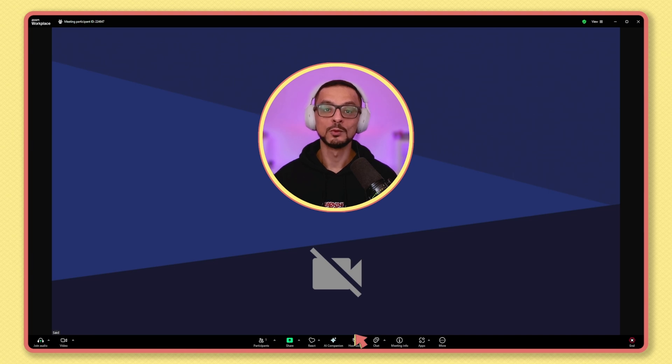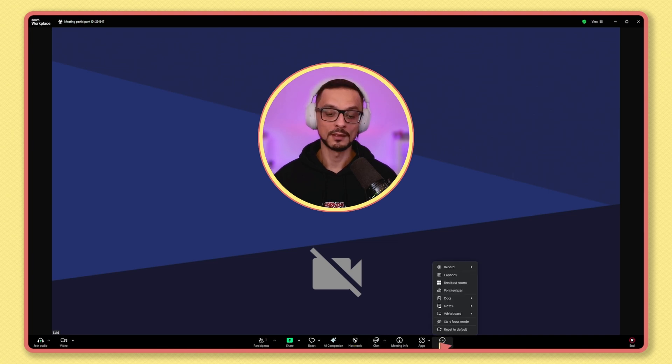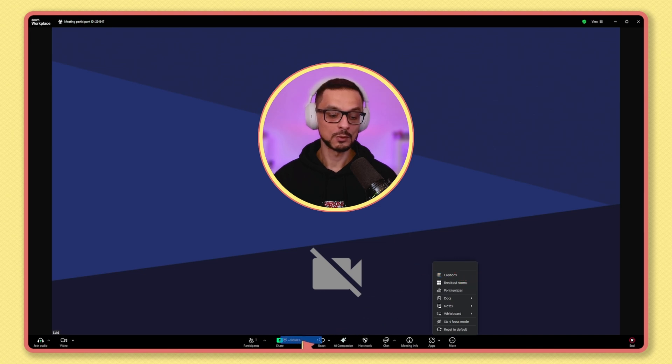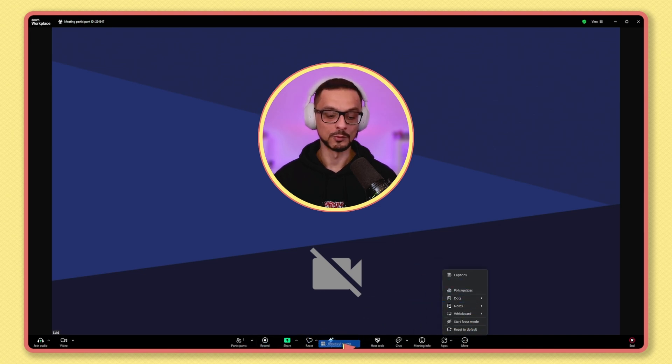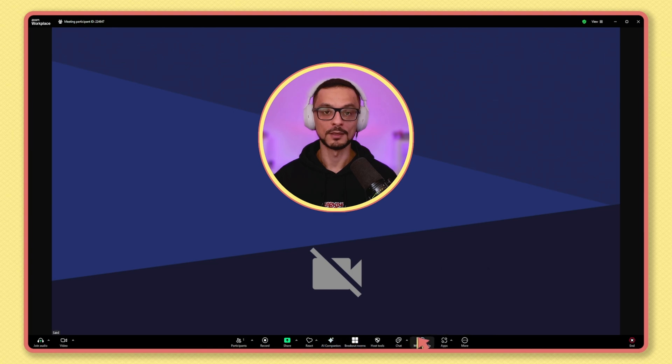You can even move buttons that are usually hidden in the More menu to a more prominent spot. Let's say we want to add the recording to our toolbar and also the breakout rooms, like this.